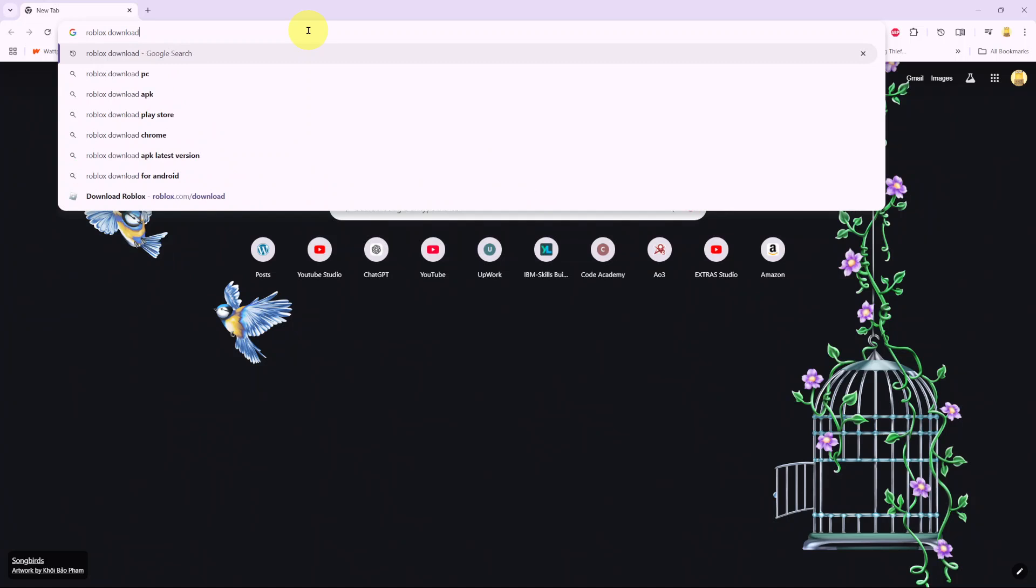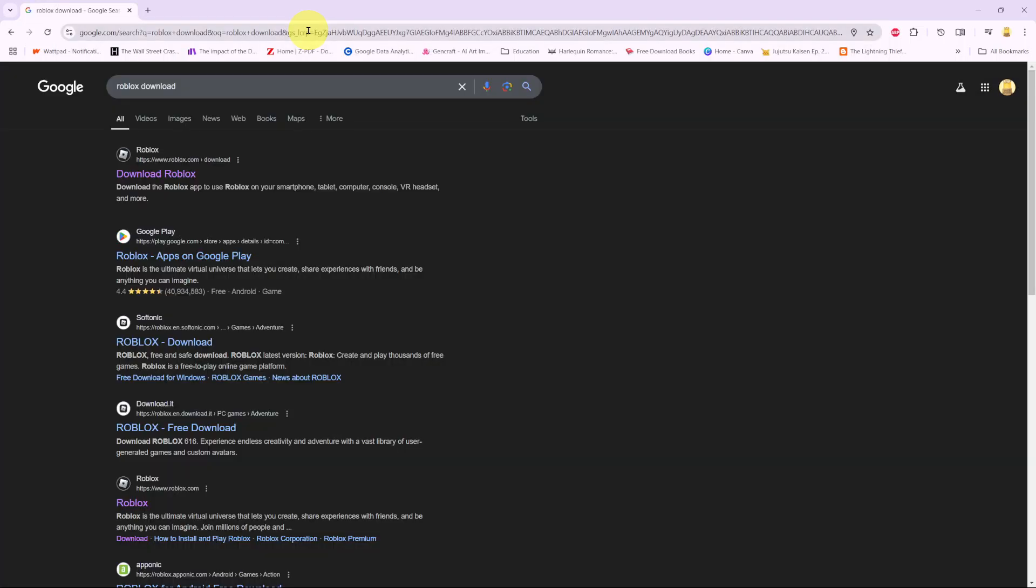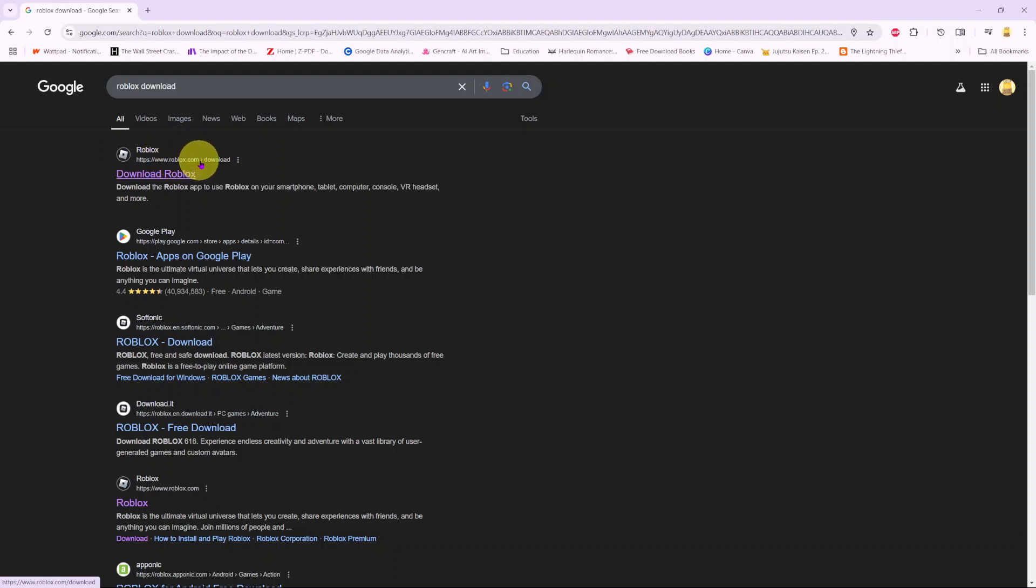Then search. In the search results you should see Roblox and it says www.roblox.com/download. So that's the exact link that you want to click on. So select download Roblox.